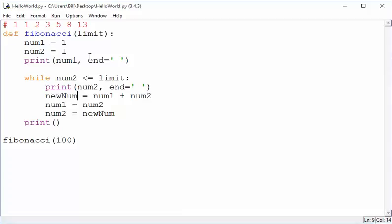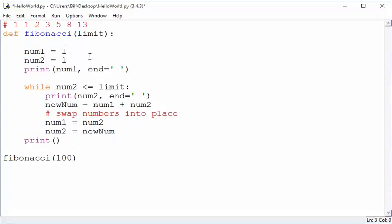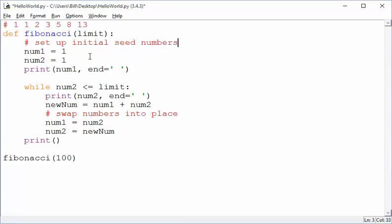So I believe we now have the right stuff in place, and let's then see. You know, we might want to put some comments like swap numbers into place, and then set up the initial numbers. We could put some comments and things like that, but you get the general idea.